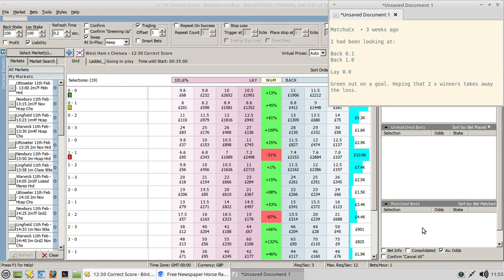Welcome to another live demonstration of setting up a strategy as suggested by one of the channel subscribers. In this case we're going with one suggested by MatchuCx - a correct score strategy backing the 0-1 and 1-0, with a lay of the 0-0 score at the same time, hoping that two winners take away the loss from the other.